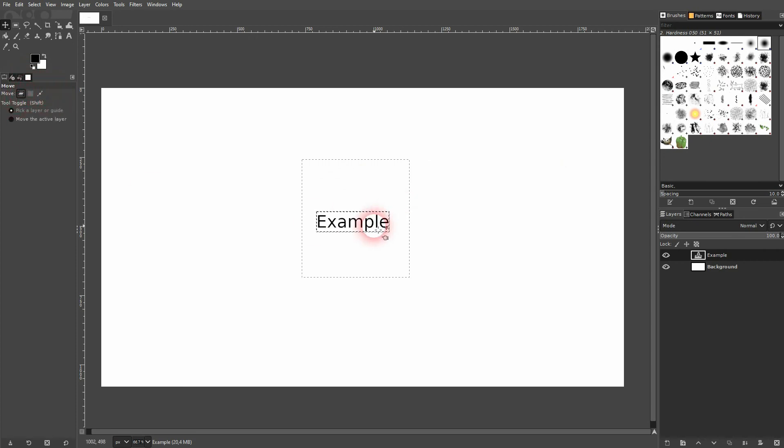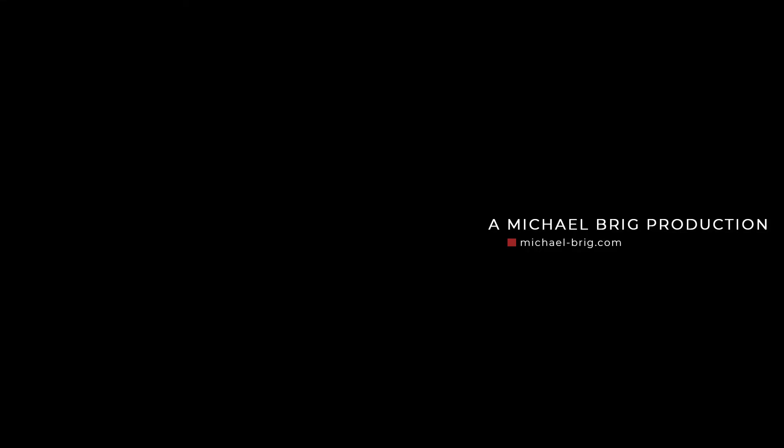And this is basically it. This is all there is to know about the move tool. I hope this video was helpful. Thank you for watching, and I'll see you next time.